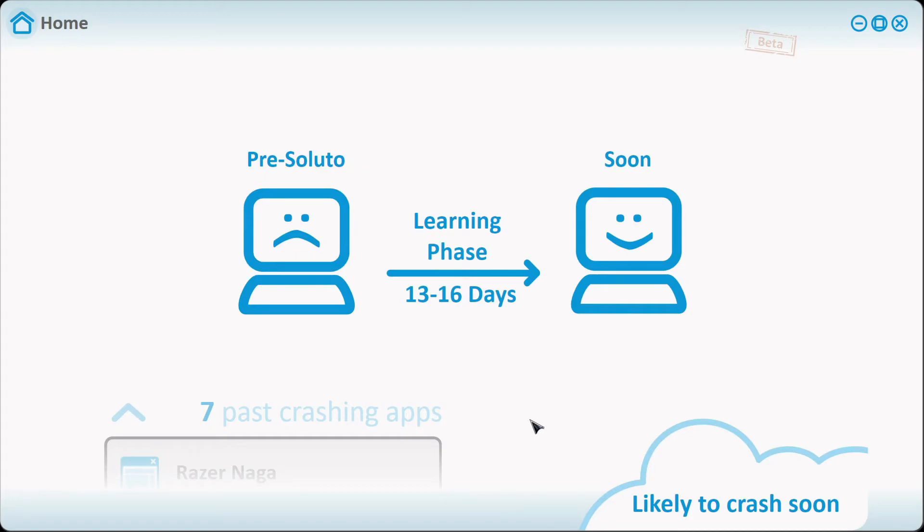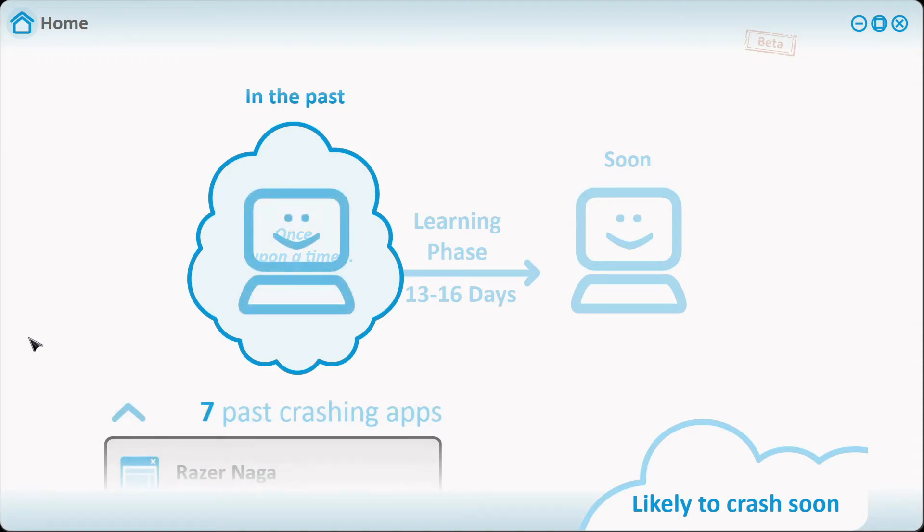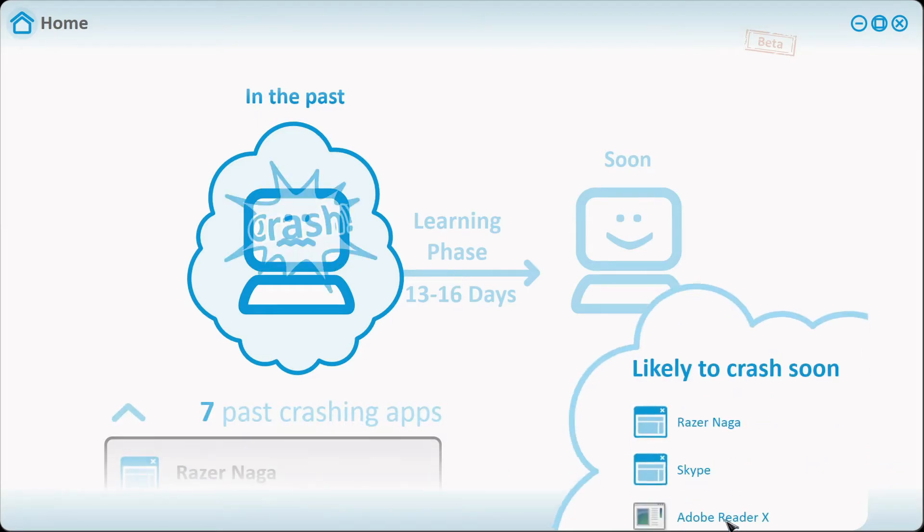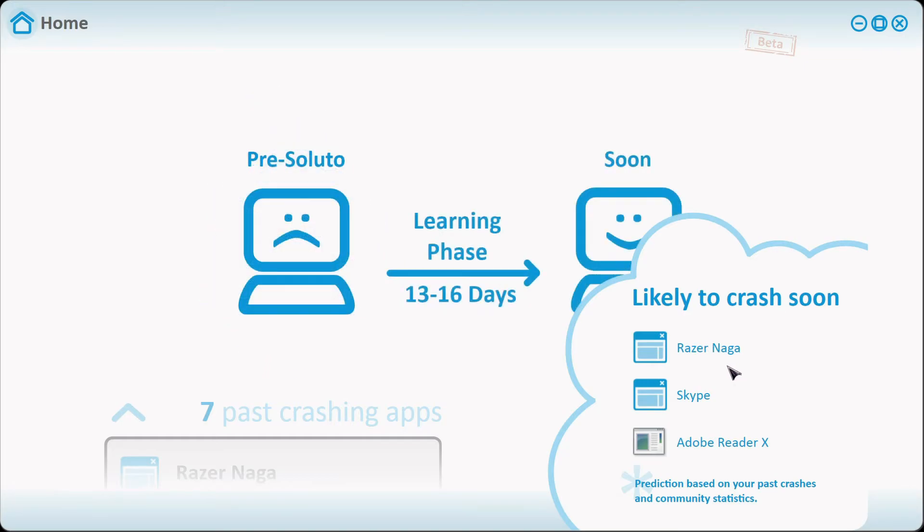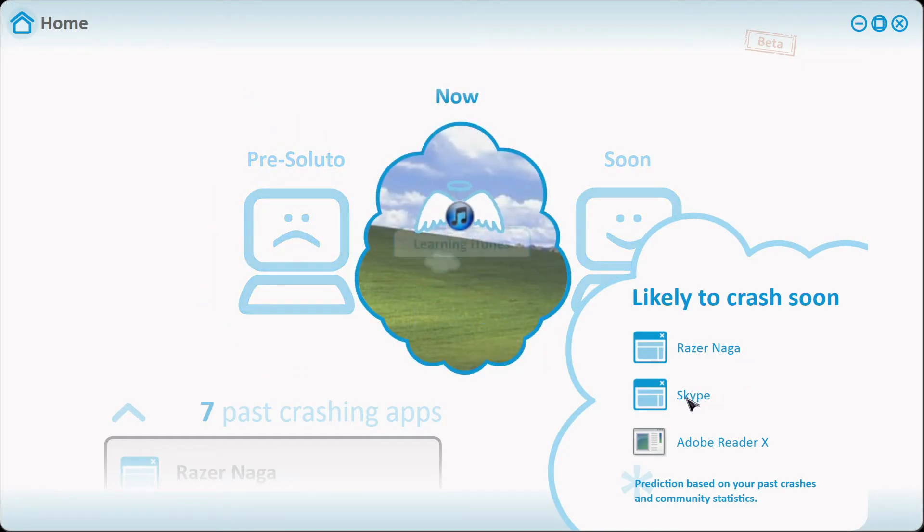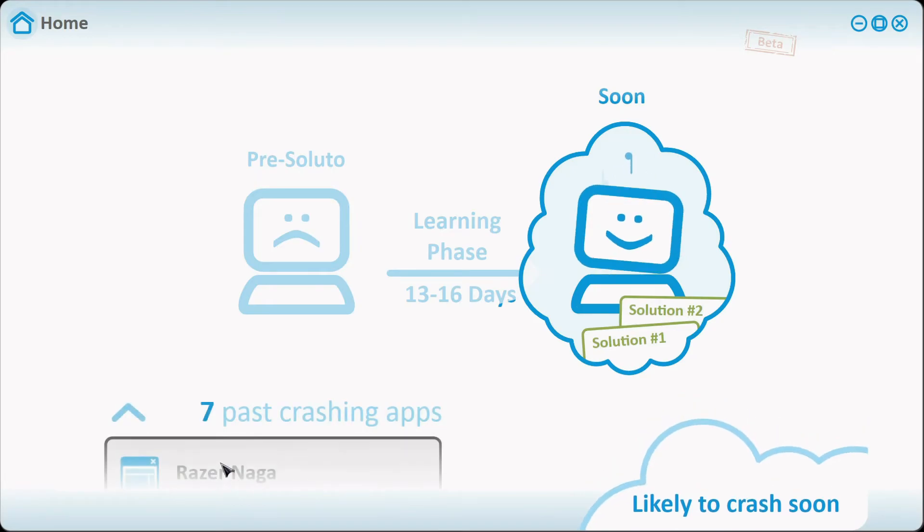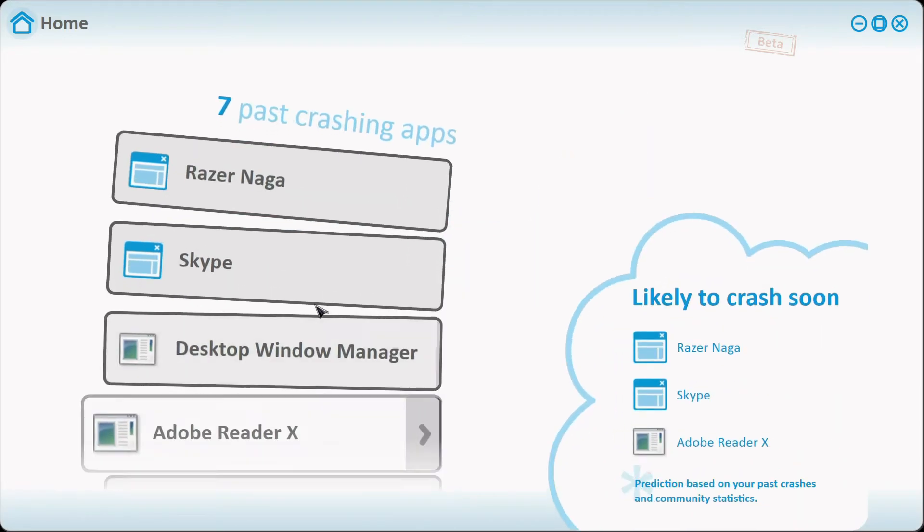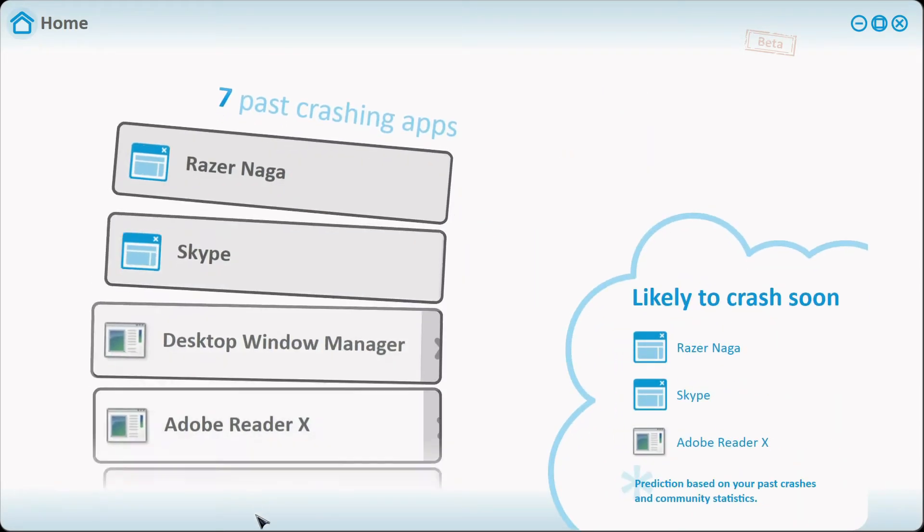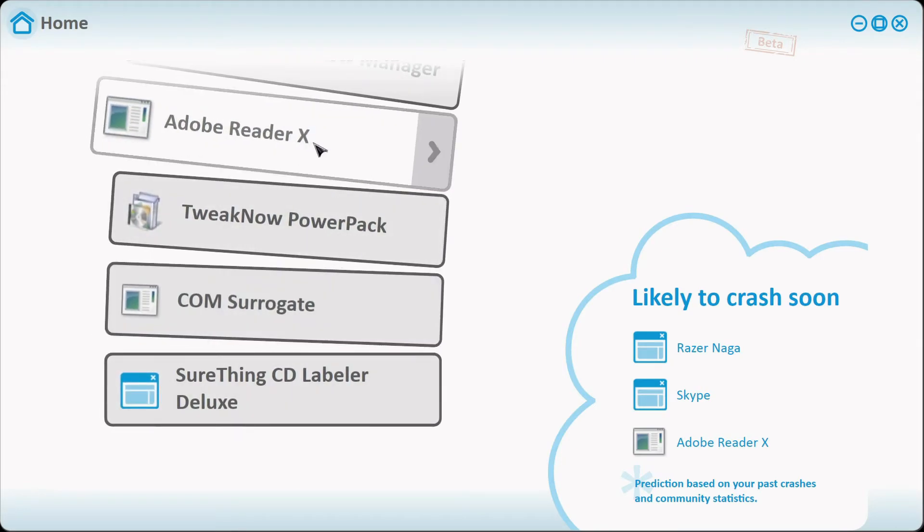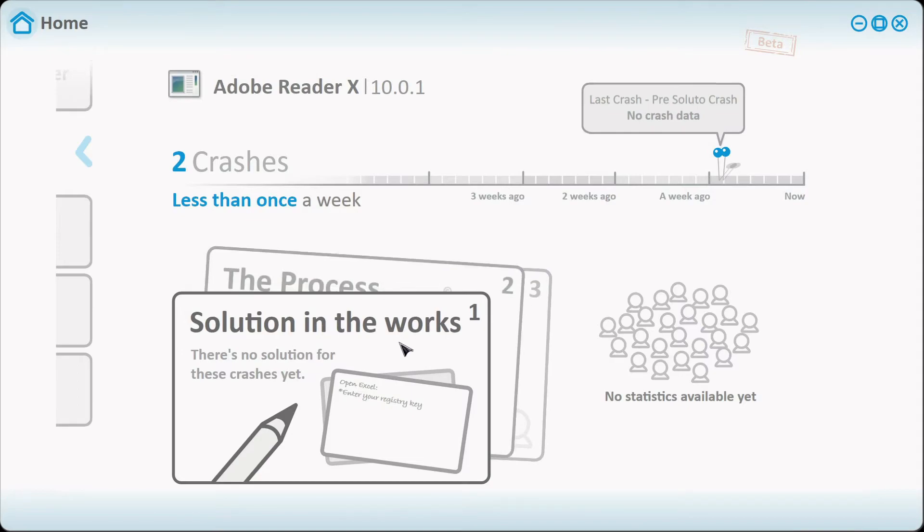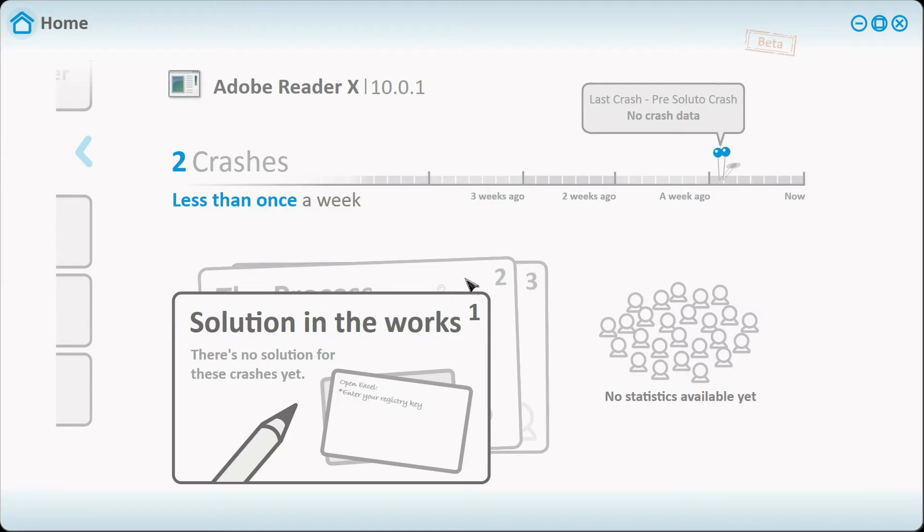And the last thing that Soluto has is this program called Heal Crashes. Programs that crash, you don't know how to recover them, they keep on crashing. And here's some programs right here. These say it's likely to crash soon. Razer Naga, it hasn't crashed. Skype has crashed but only weird thing about it is it crashed when I logged into another account. When I logged into my main account it didn't for some odd reason.